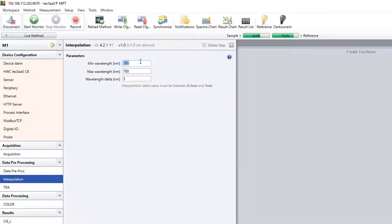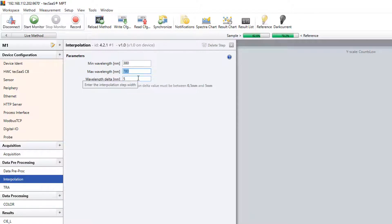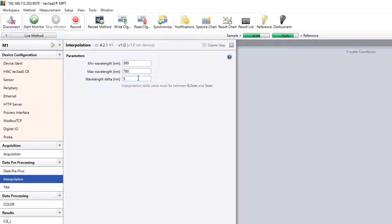Now in the method step interpolation we limit the wavelength range to 380 through 780 nanometers using a step width of 5 nanometers.